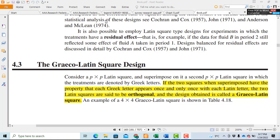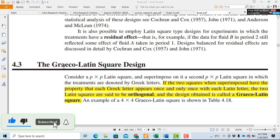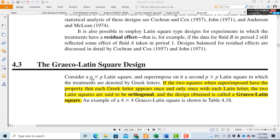Before starting this topic, recall that we studied the blocking of nuisance factors. When we have to block one factor, we use a Randomized Complete Block Design. When we have to block two factors, we use a Latin Square design. When we have to block three factors, we use a Greco-Latin Square design. In the Latin Square design, we discussed a P×P square matrix. In the Greco-Latin Square design, we superimpose that design into a new P×P Latin Square with Greek letters, and the two designs become orthogonal to each other.